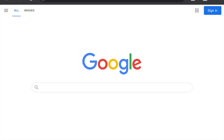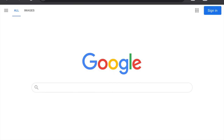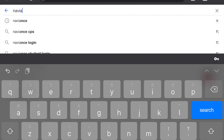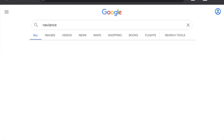First thing you want to do is open up a web browser. Right now I am using Chrome, and you just want to search for Naviance. So make sure the spelling is correct — N-A-V-I-A-N-C-E. You're going to search that, and these are your search results that come up. Make sure you click on that first one.